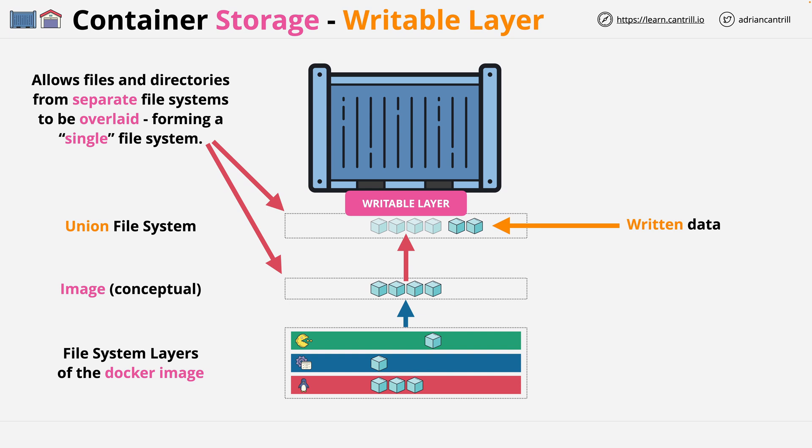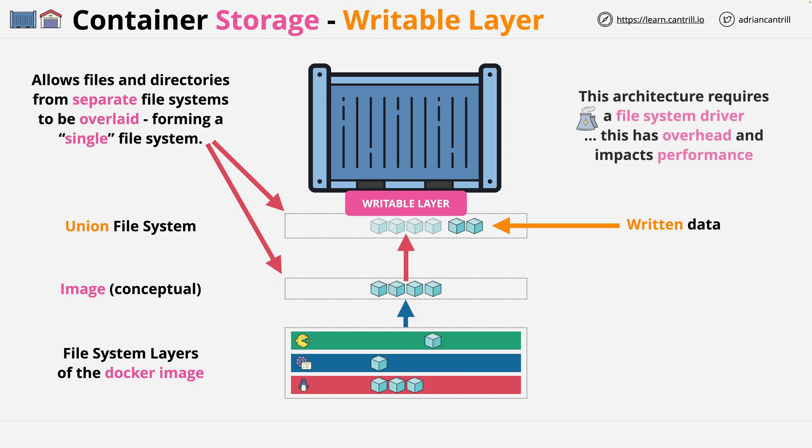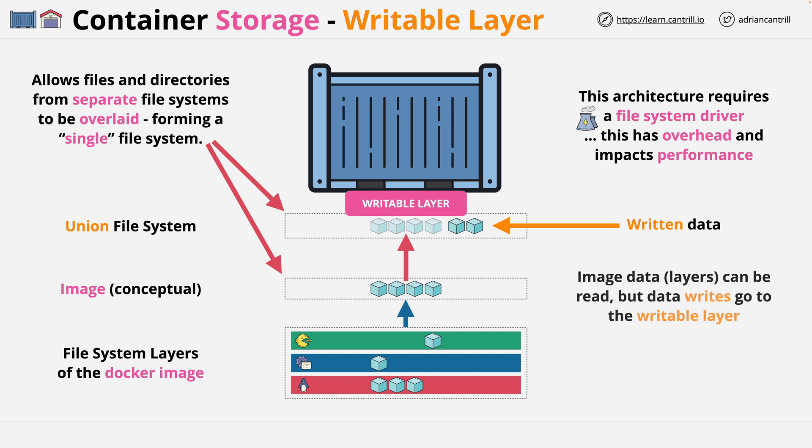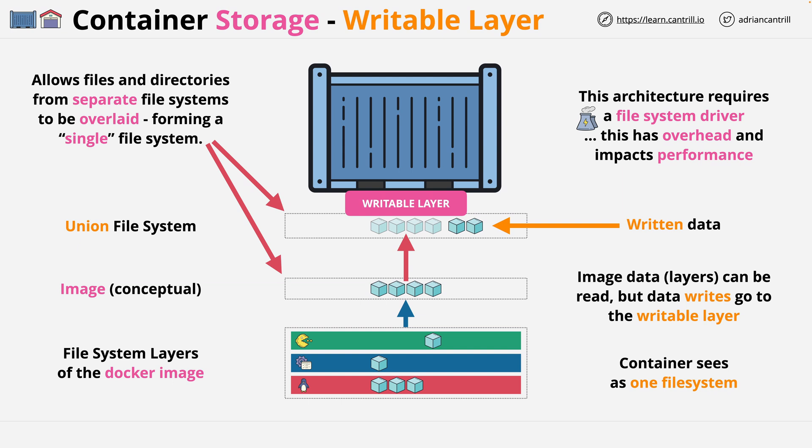This writable layer is what makes every container its own unique thing. This architecture requires a file system driver, and this has overhead and can impact performance. So you have to keep that in mind when architecting containerized applications. Now the key things to remember are layers from the Docker image can be read from, but any writes go into this writable layer, and the container sees both of these components as one single file system.